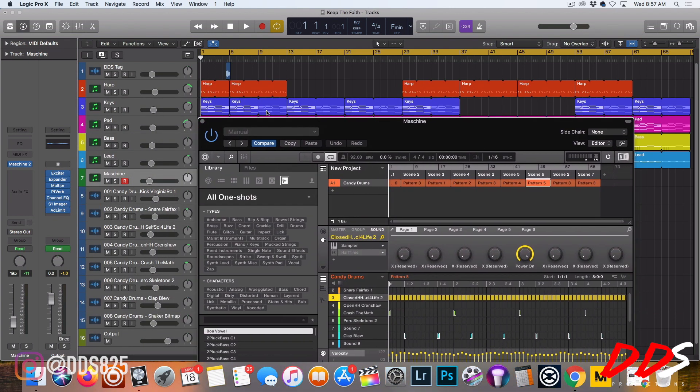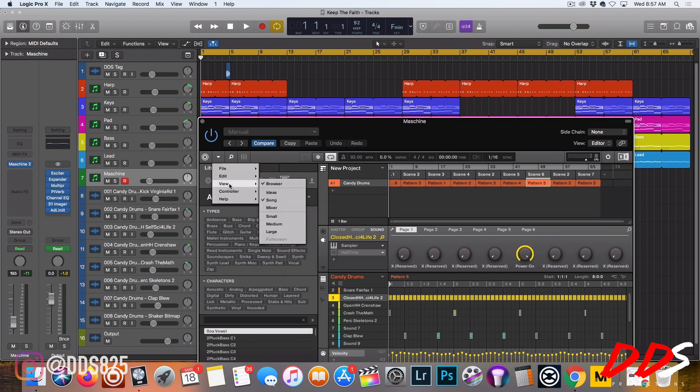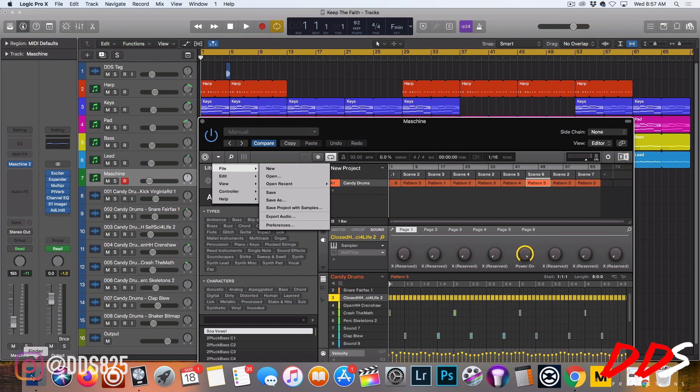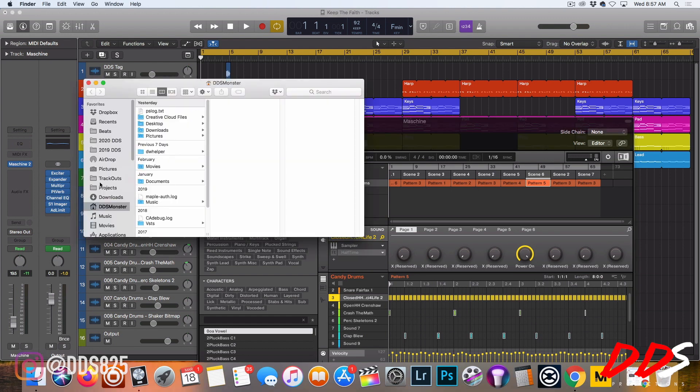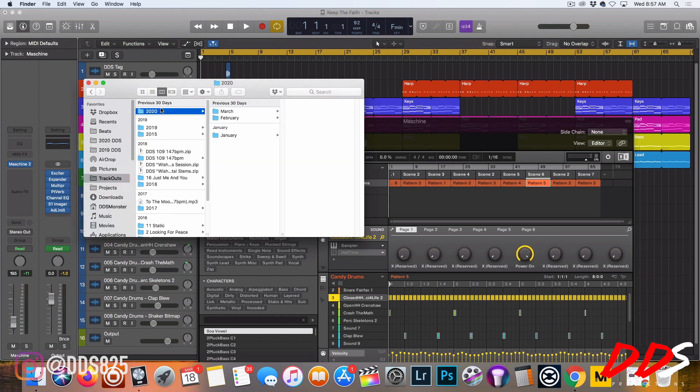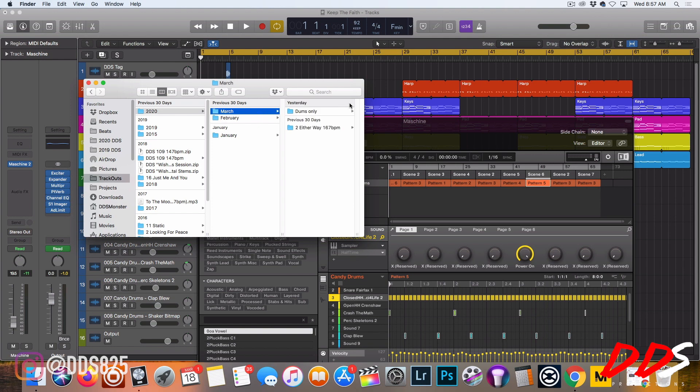Once I get them arranged and appended and have the arrangement going how I want it to go with the beat, I just go right here to File, Export, and put the export location.